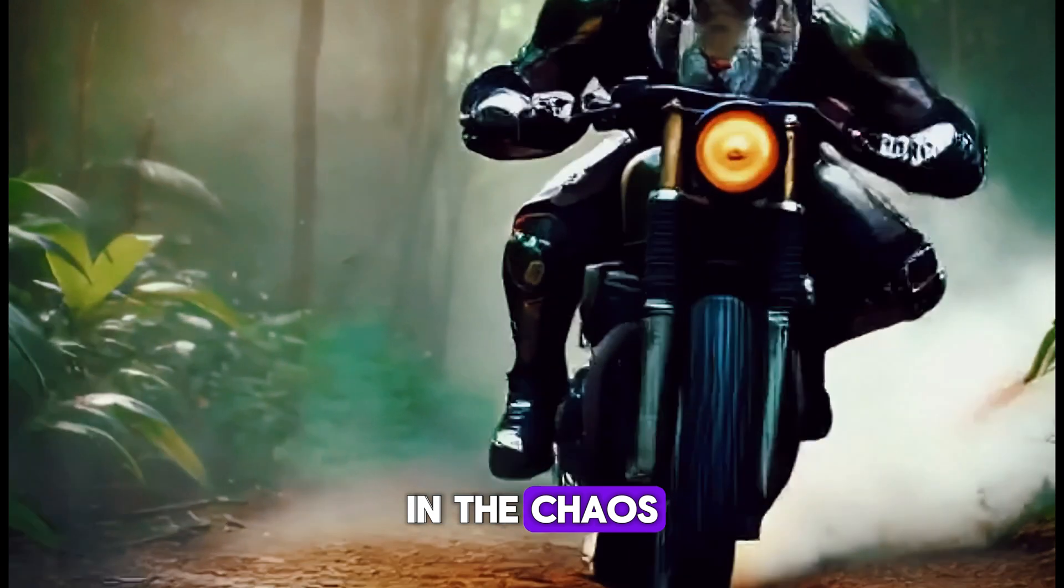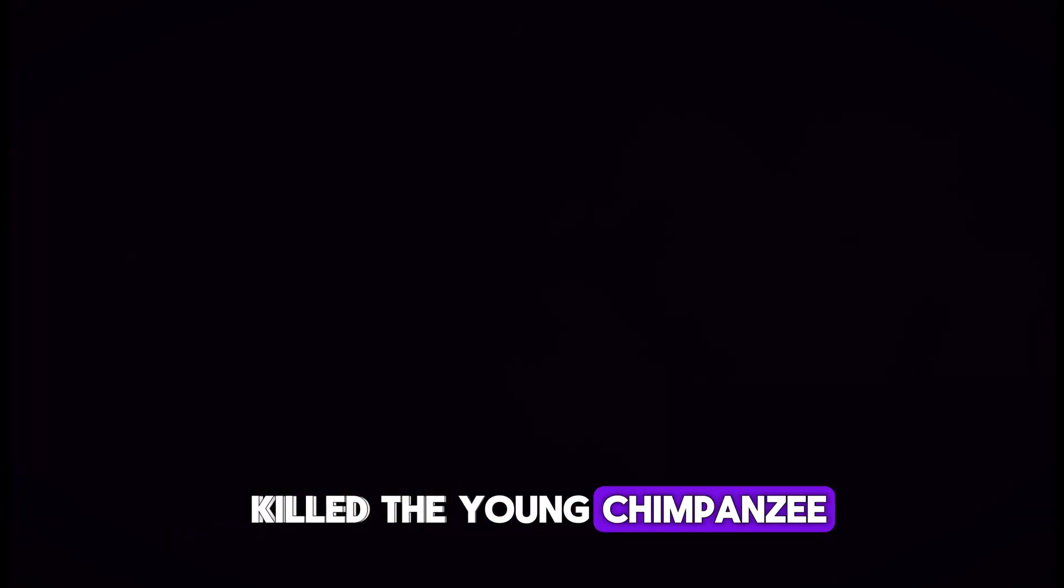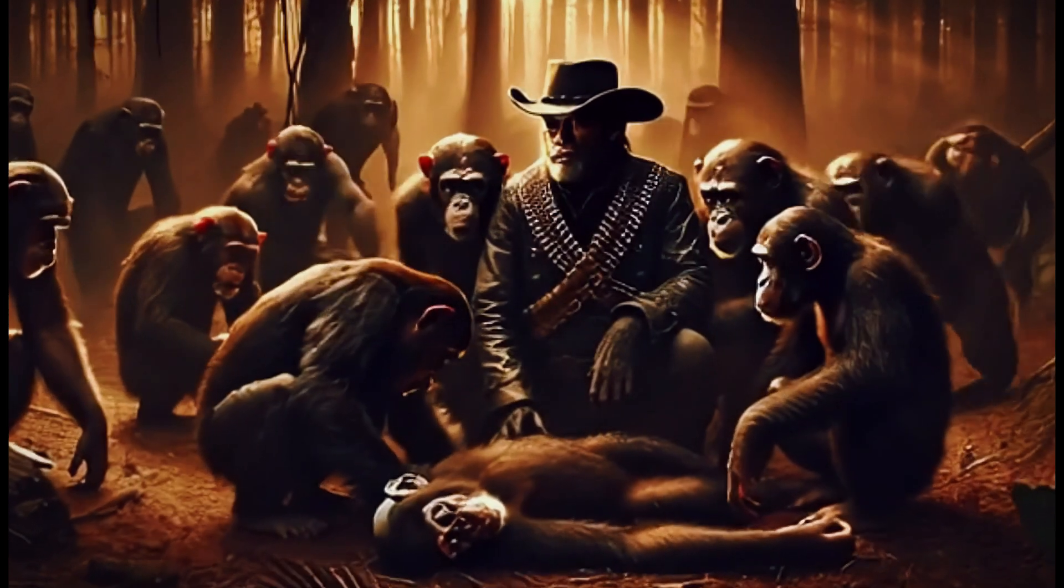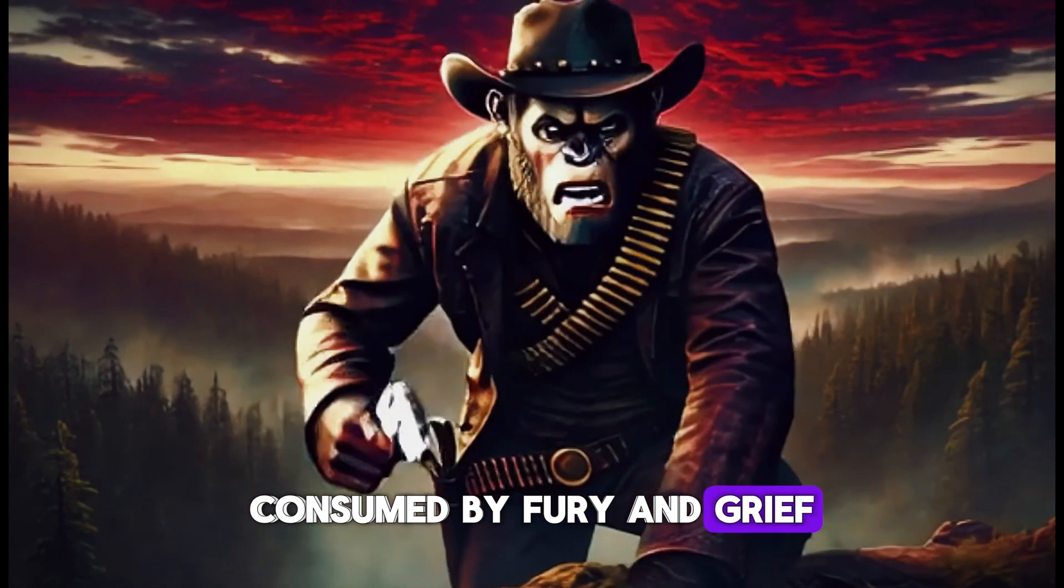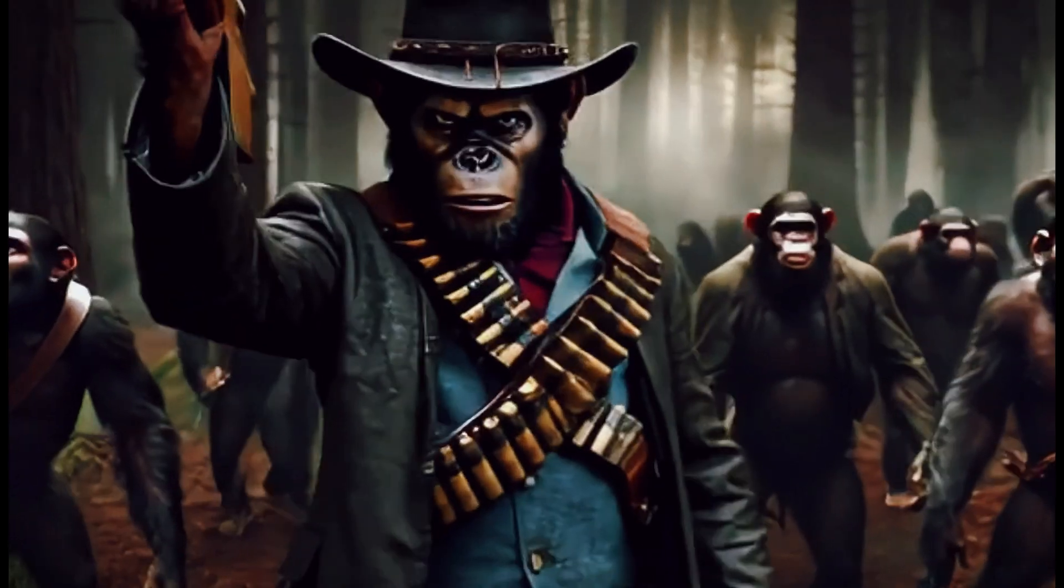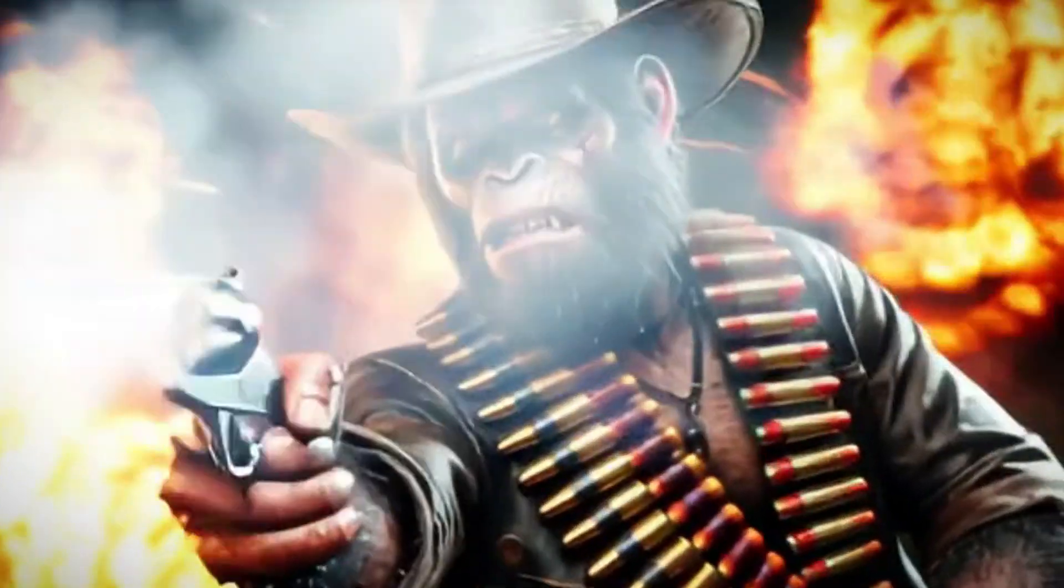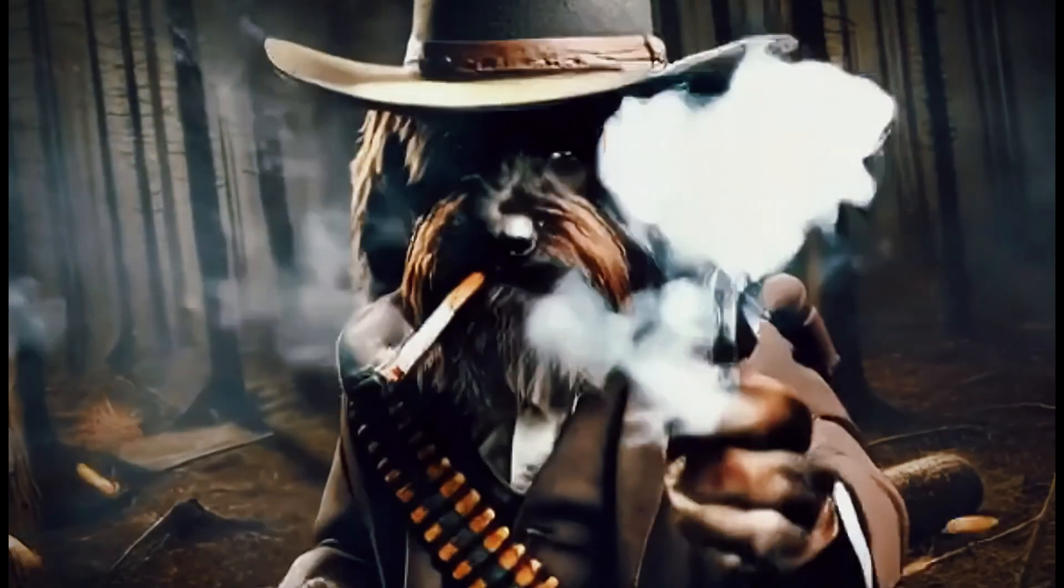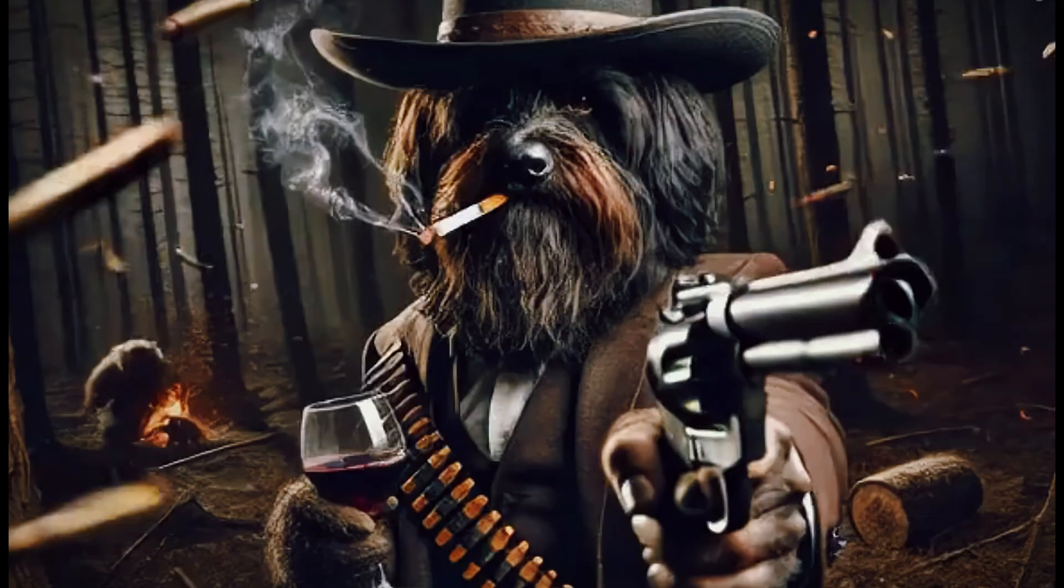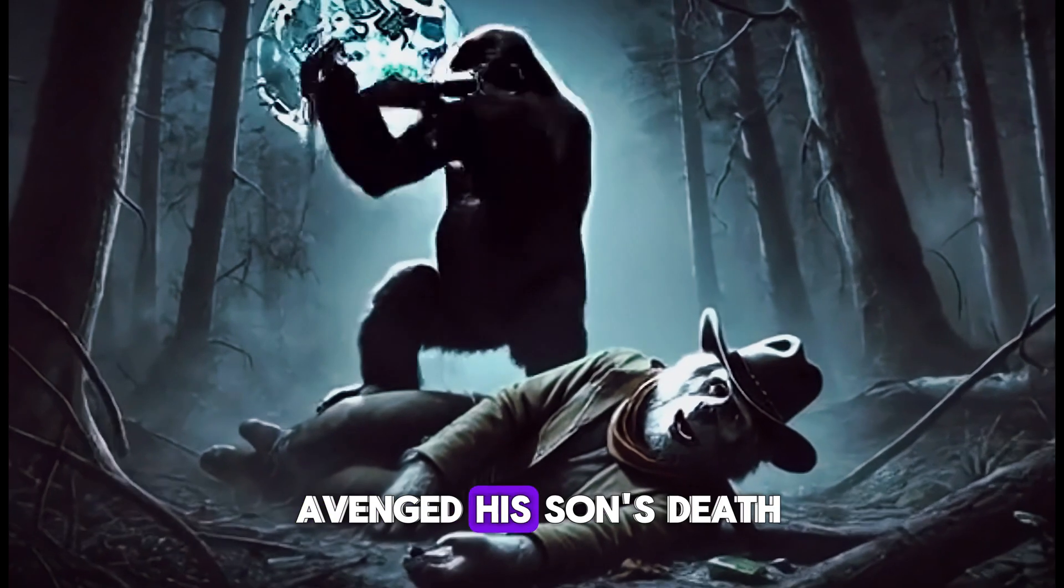In the chaos, the dog lord ruthlessly killed the young chimpanzee. Consumed by fury and grief, the lord of the chimpanzees declared war on the Dog Kingdom. In the end, he avenged his son's death.